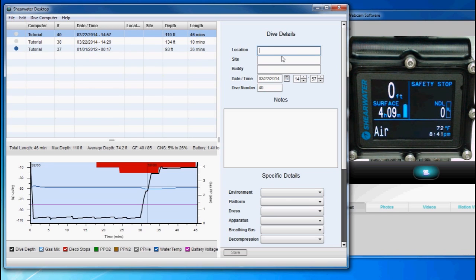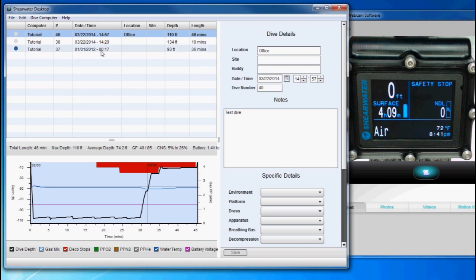You can add comments and notes to your dive and save those. And that's all.